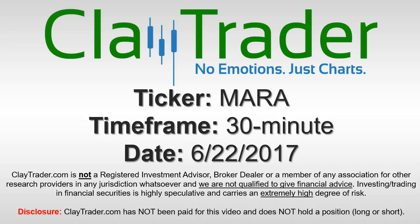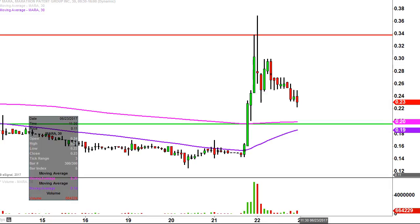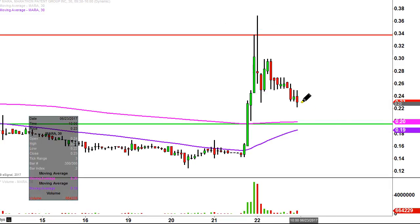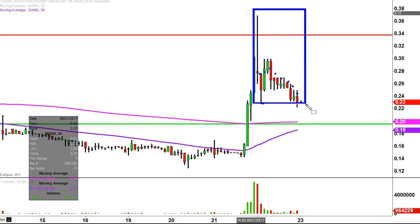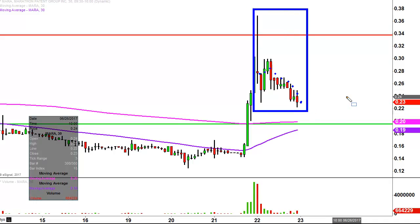It's Clay Trader and this will be a video chart on ticker symbol MARA. We will take a look at the 30-minute time frame. What do I mean by 30-minute in case maybe you're new to charts? Instead of each one of these candlesticks representing one day's worth of price action, which is what you would normally see, each one represents 30 minutes. So while this may look like several days' worth of time, it's actually just today's price action broken down into 30-minute time slices.